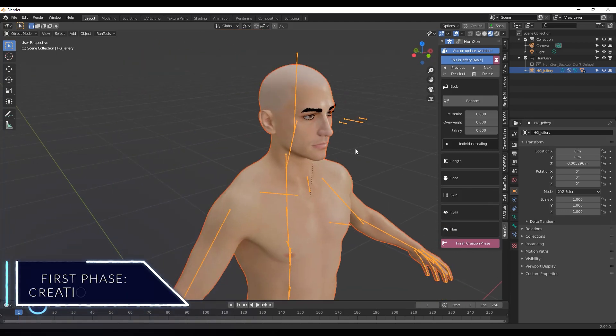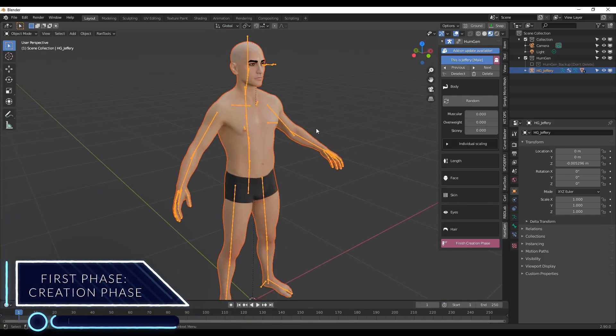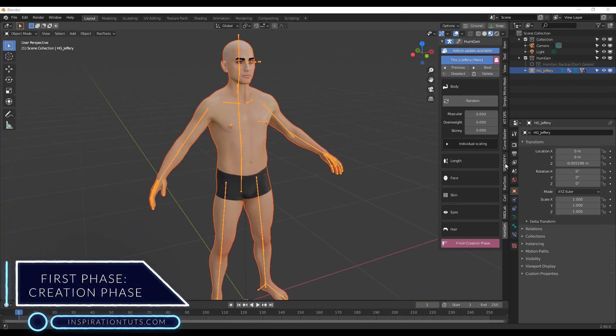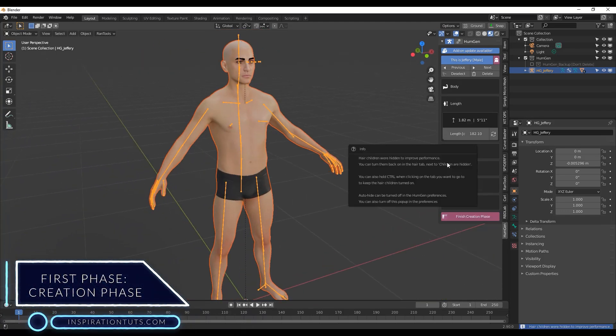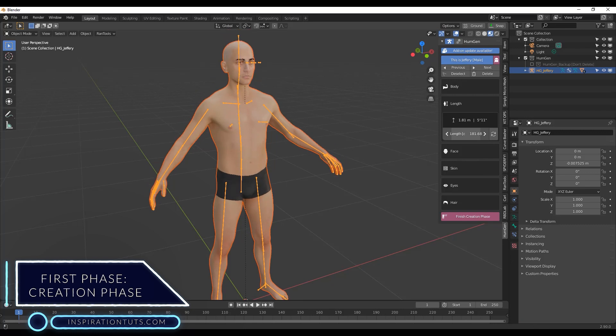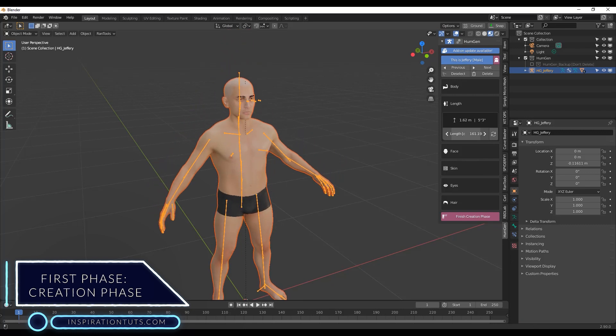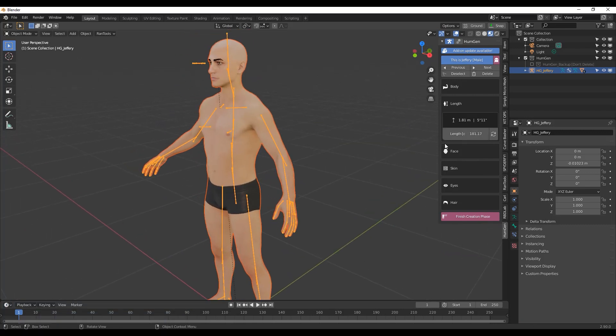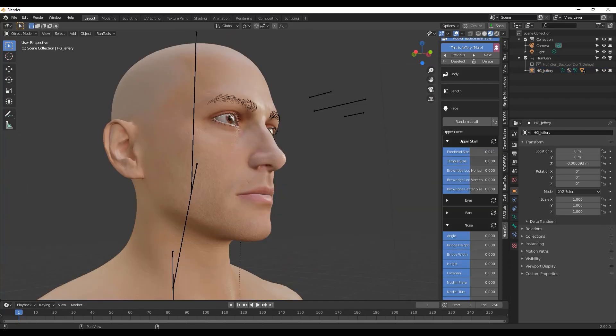Now we're going to go over the first phase which is the creation phase. When it comes to height, you can choose how tall your character is and you can choose a height between 1.5 and 2 meters.